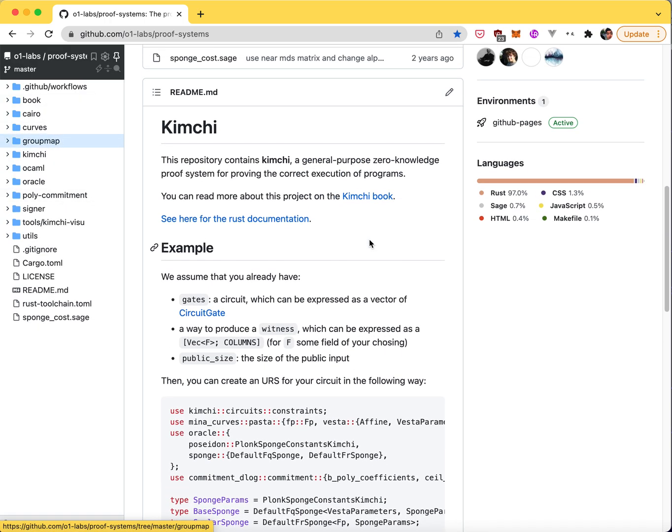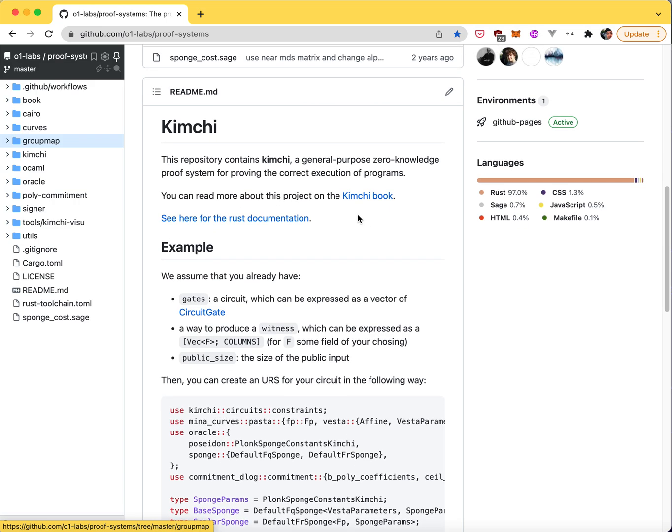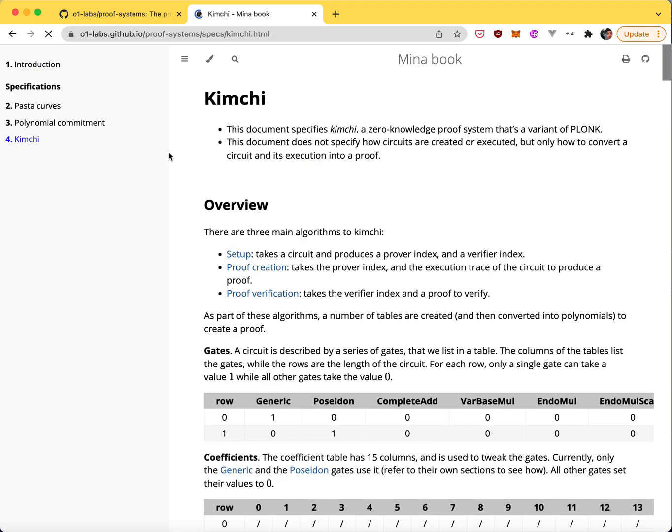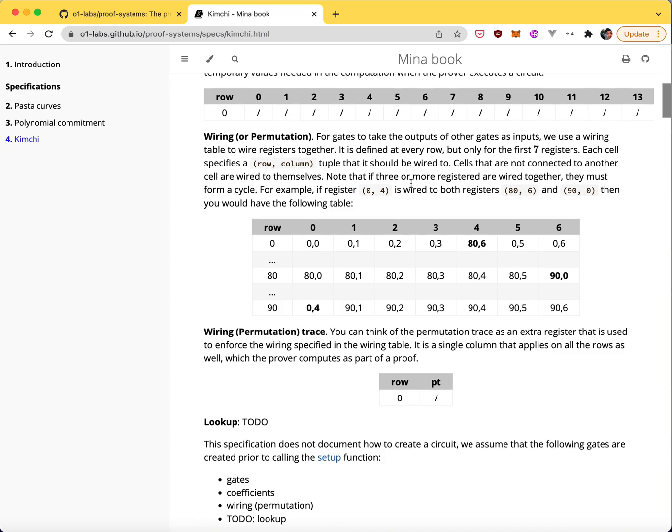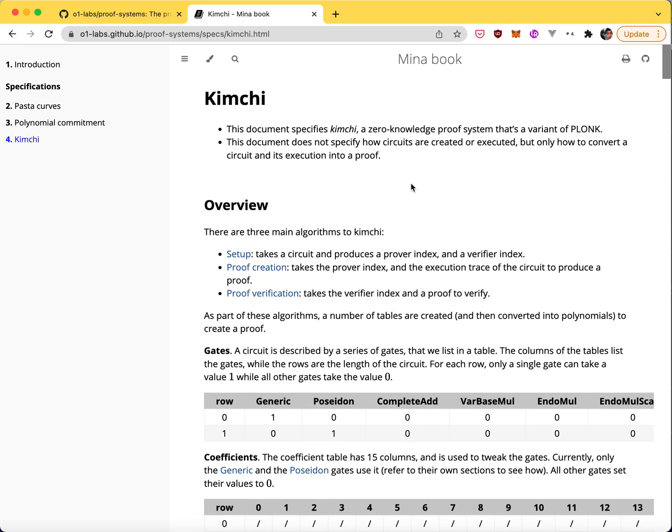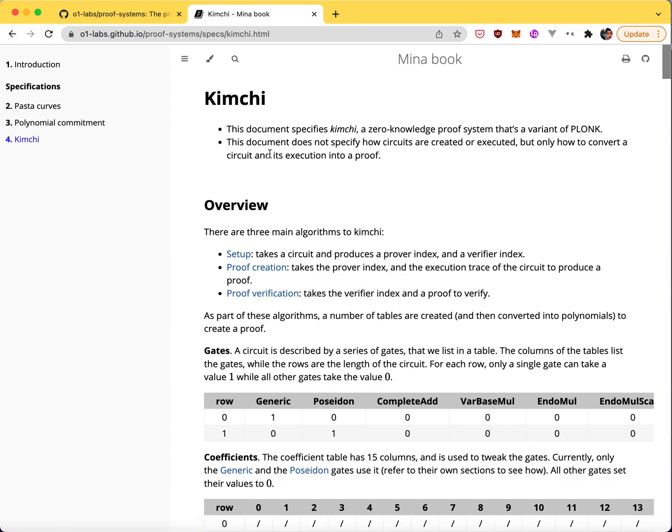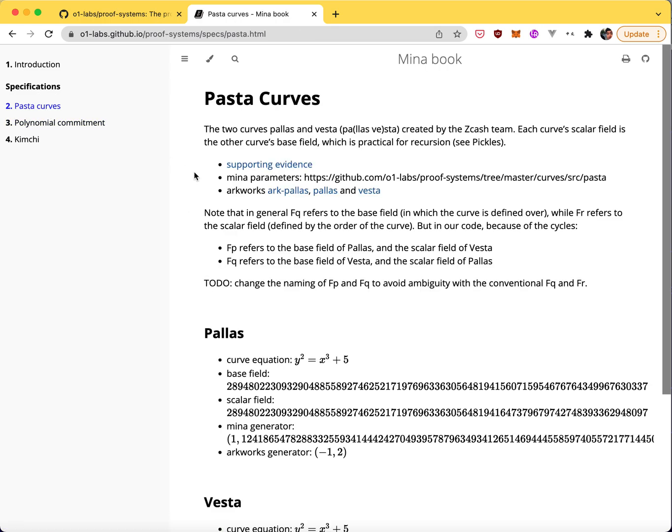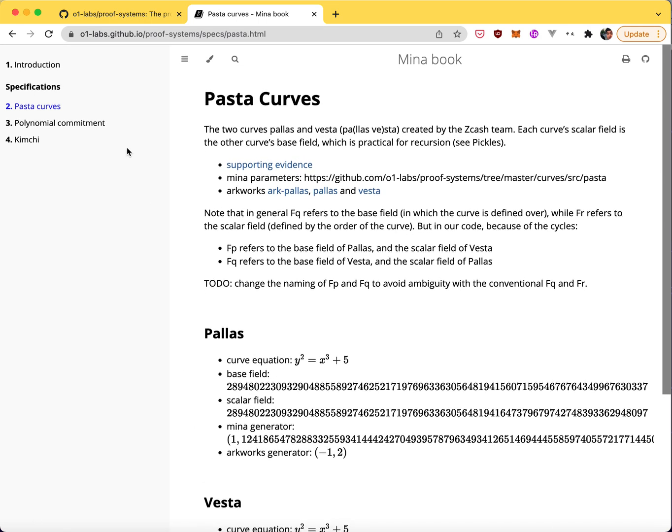If you want to learn more about the protocol, there's a few links you can follow. There's the kimchi book where we have the specifications. Kimchi is the specification I'm currently working on, so it's not really complete, but there is some stuff that can be useful if you want to understand the protocol. It's called kimchi, but it's really a variant of Plonk, and it relies on a polynomial commitment. We also use the pasta curves, a pair of elliptic curves that are pretty useful for recursion.